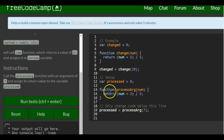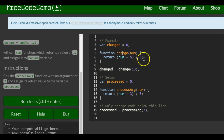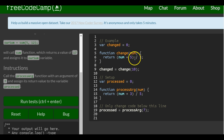We should have looked at this example first. They create a variable called changed, initialized to zero. Then they create a function called change which takes a num parameter.